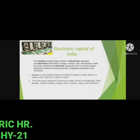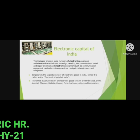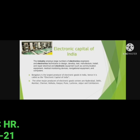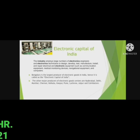The other major centers for electronic goods production are Hyderabad, Delhi, Mumbai, Chennai, Kolkata, Kanpur, Pune, Lucknow, Jaipur and Coimbatore.